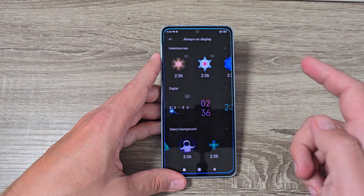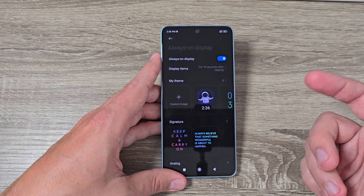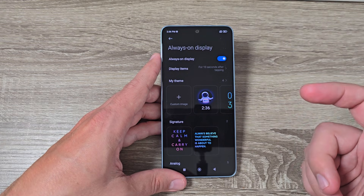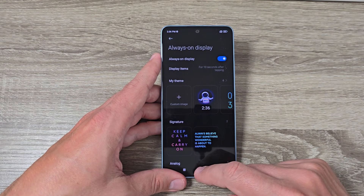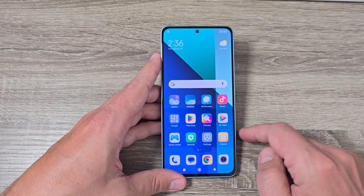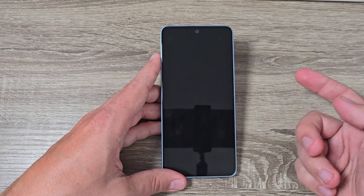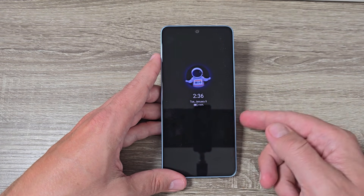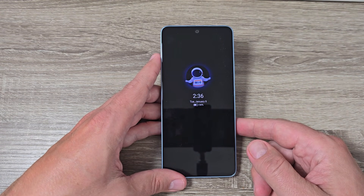So it is very easy to enable this feature. It's good that we have this feature on this phone. I hope this tutorial is useful for you — see you in the next one, have a nice day!